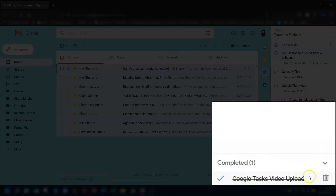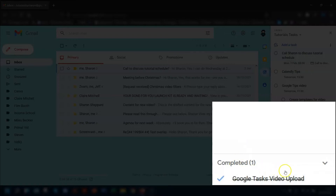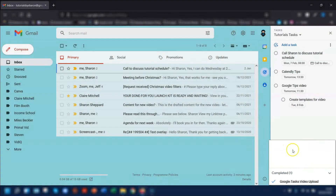And if you hover over the task, you'll have the bin — the trash can — over on the right-hand side to delete the task completely. Or you can click back on the tick over on the left and that will mark it back as incomplete and it will reappear in the same list that it was originally in.